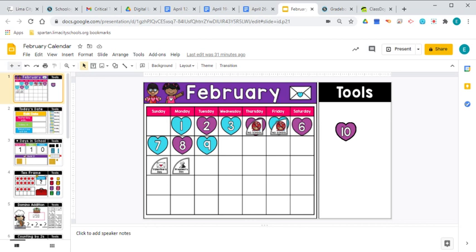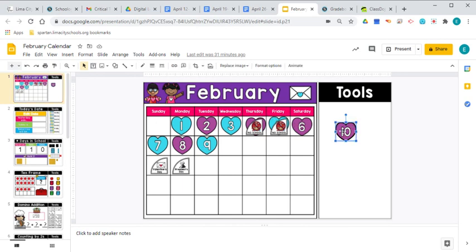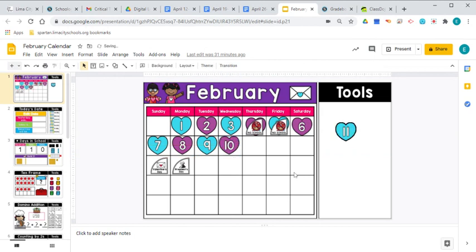And I don't know if you've noticed, but our pattern of our dates goes blue, purple, blue, purple, blue, purple, blue. So today will be purple. That is an AB pattern, right? An AB pattern.